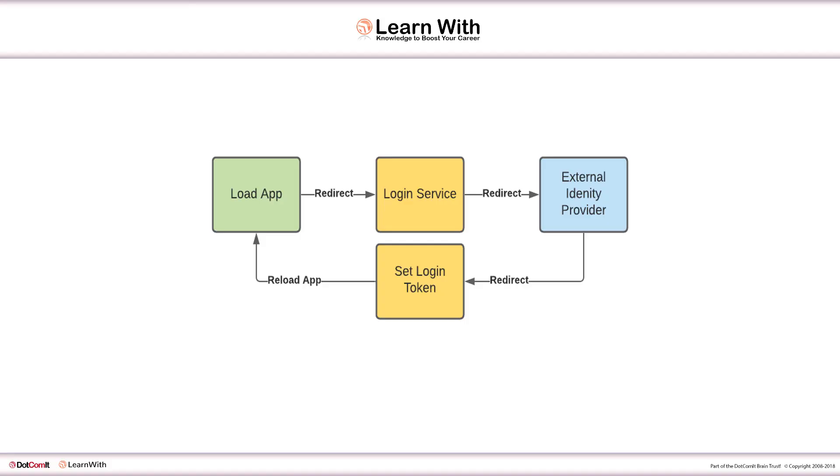First I am going to go into our workflow and examine that. So a typical scenario, a workflow for an Angular application, one that requires a login and authentication, is for the app to load.